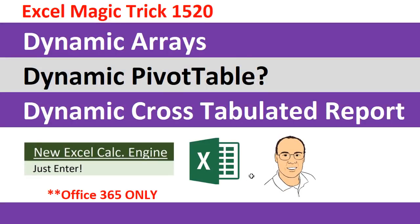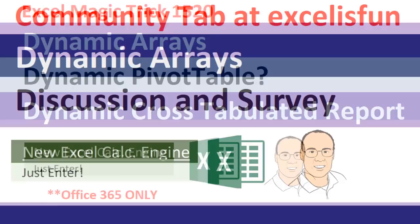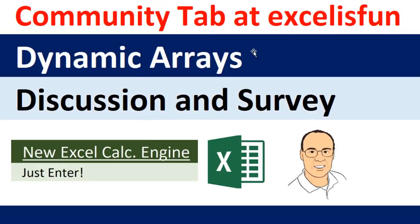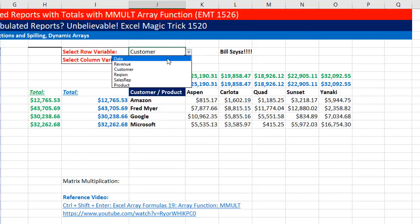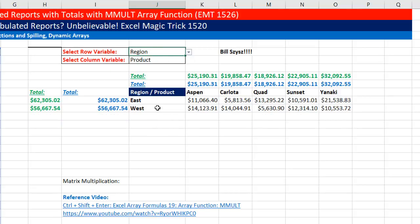Back in video 1520, we saw how to create the dynamic cross-tabulated report. Then in the Community tab at Excel is Fun, in the discussions and survey about dynamic arrays, there were a bunch of comments about totals — a few people said they want them at the top and the left. Here's our cross-tabulated report: if I change the row header input to region, instantly the row headers and totals update.